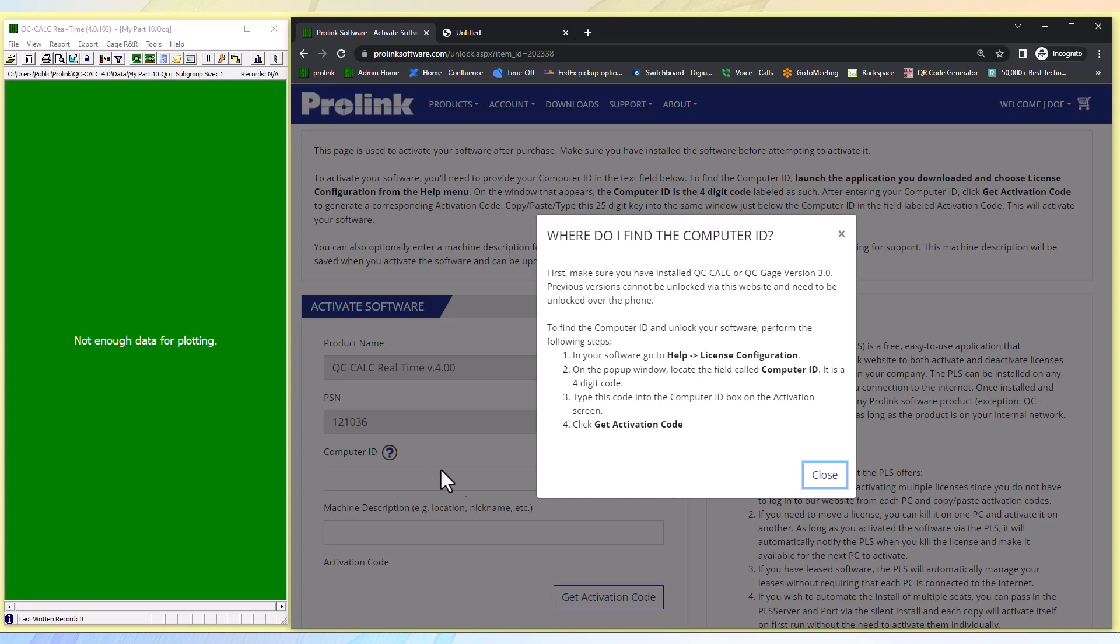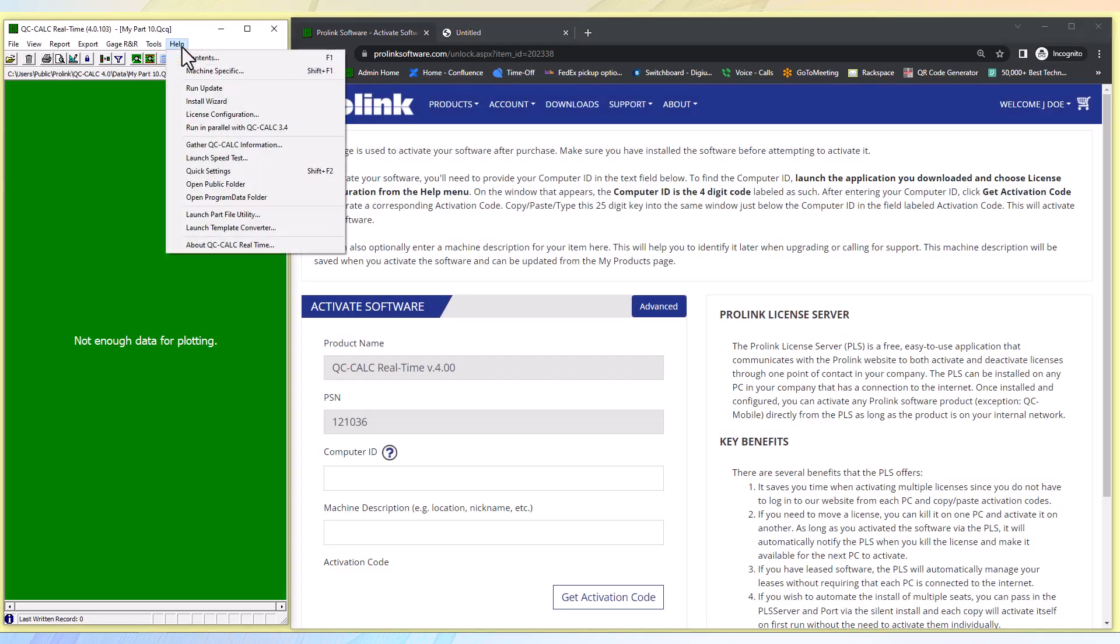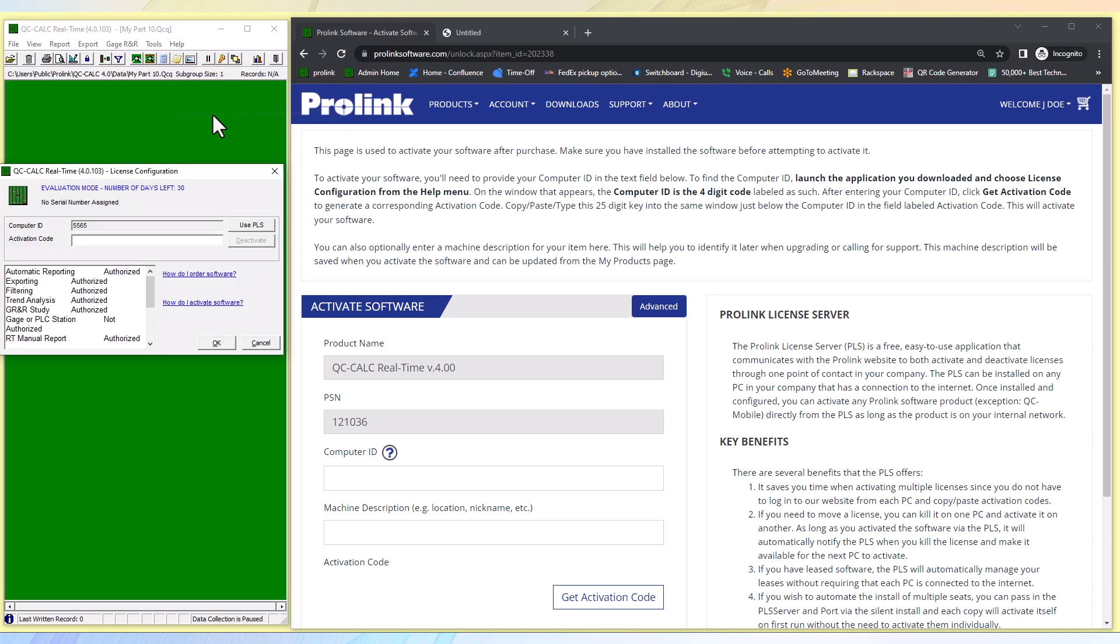Now I will show you how. In your opened software, go to help down to license configuration. On the pop-up window it will show you the four-digit computer ID code.